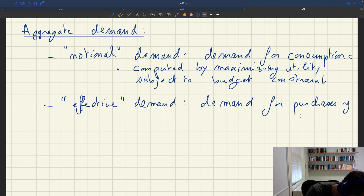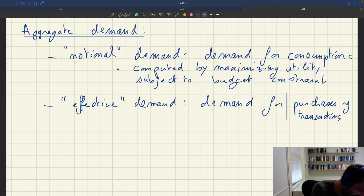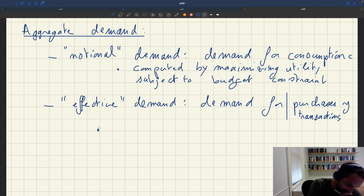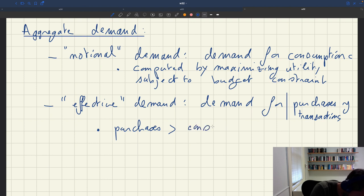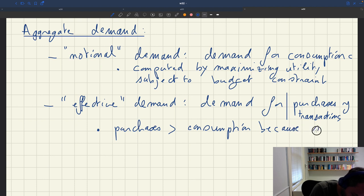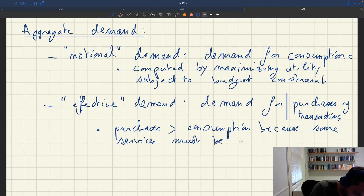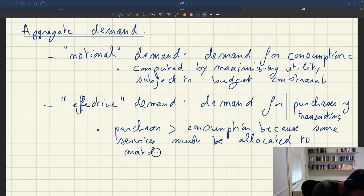The effective demand is a demand for purchases — or a demand for transactions, for the amount of services that will be transacted. Purchases are more than consumption because some services must be allocated to matching with sellers.